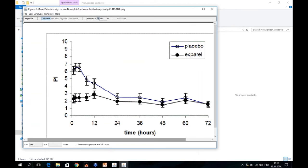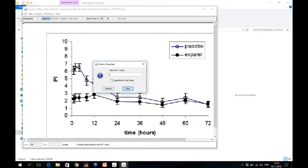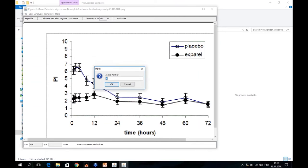The next instruction is choose most positive end of the Y axis. So you will go here. You can also use the zoom in option. Here the value is 10, then it's OK.